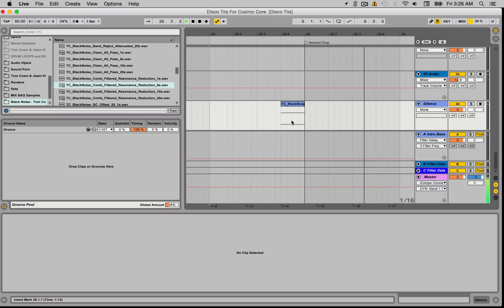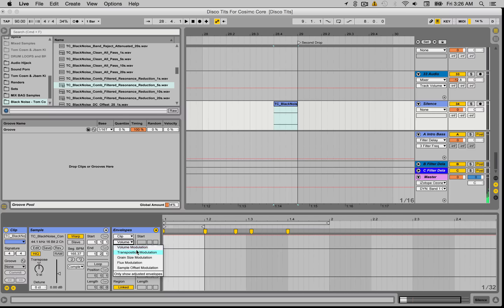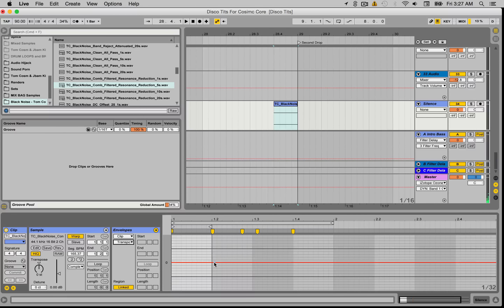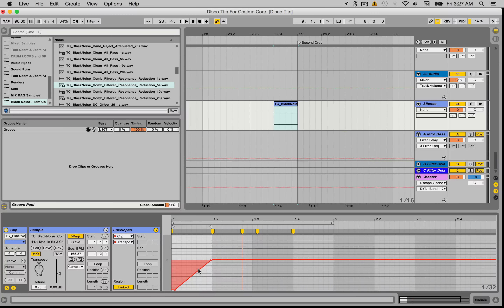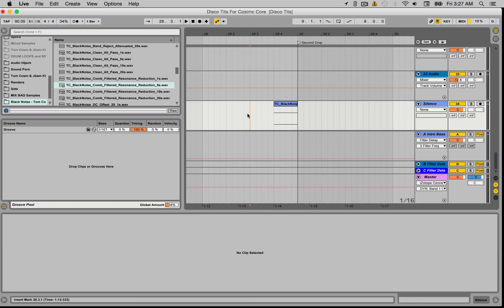So you can hear that silence there really kind of emphasizes that drop. But what we could even do is go into the clip modulation here, choose the transposition, and do a pitch bend. So we'll have it from the silence from negative 11 all the way up — a whole octave. So a whole octave of silence slowly pitching up, which is going to kind of create a buildup effect into that drop.